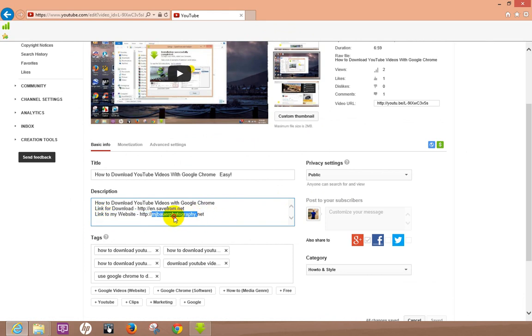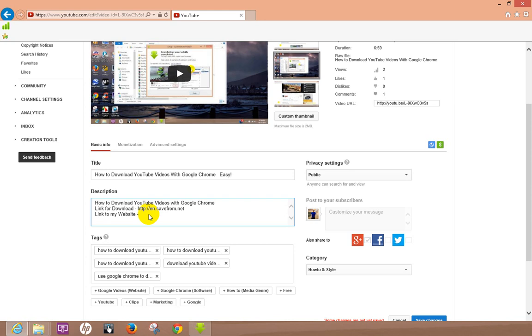This is a great way to promote your website or you can add links to a different video that somebody can click on. This is another way to send them that direction.